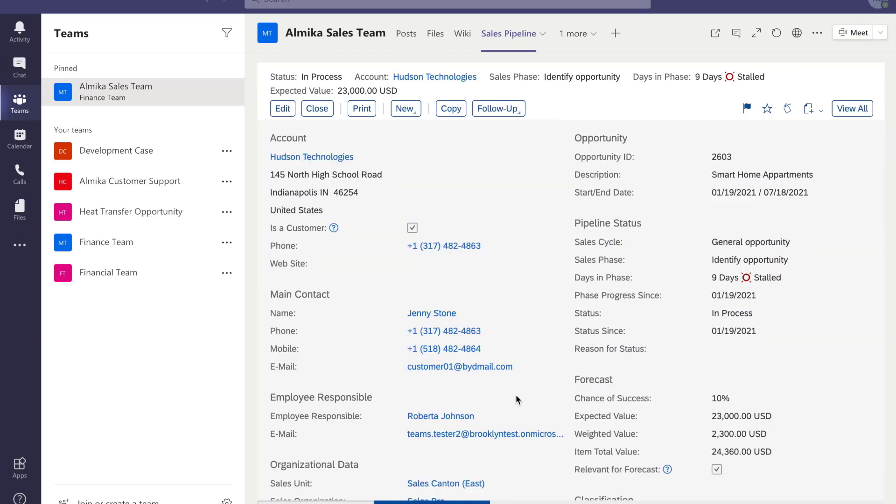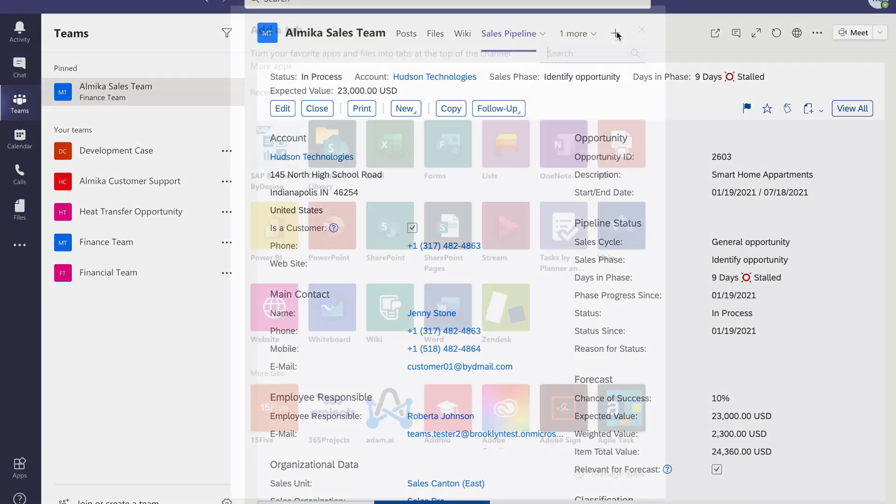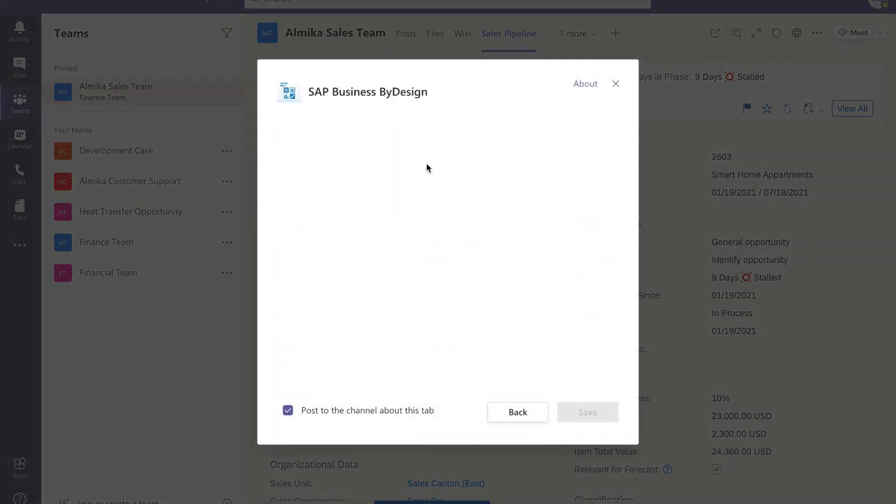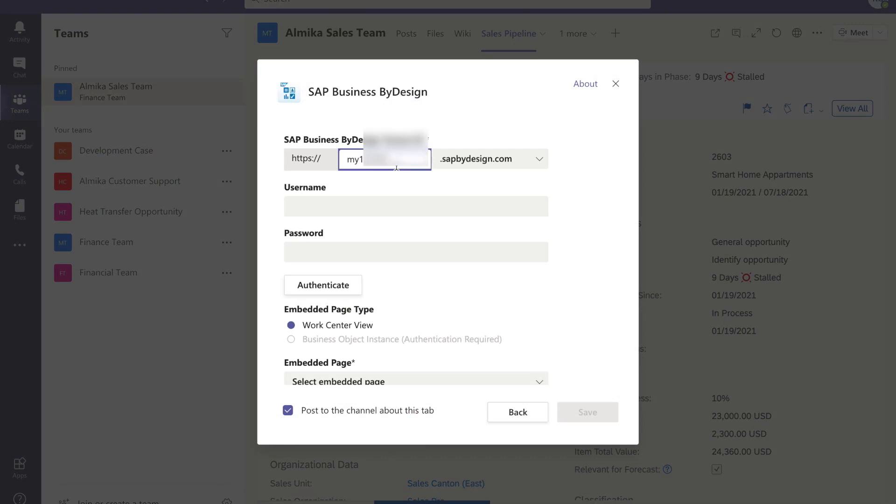Hudson is one of the key customers. To help the sales team focus on this customer, let's pin it in the team. Add a new tab for Hudson by clicking the plus icon to open the configuration page.